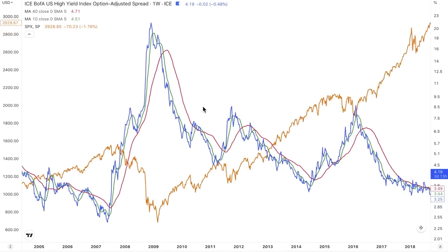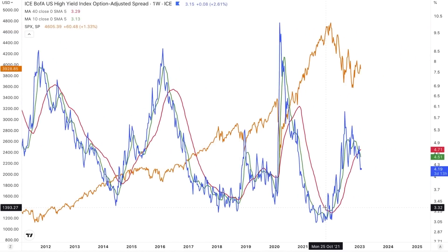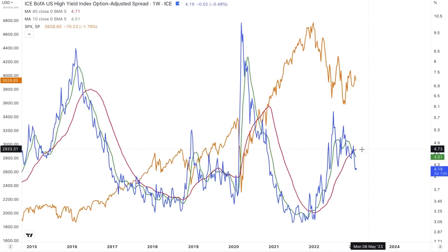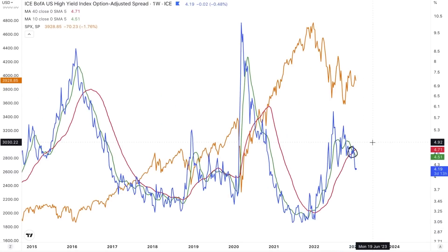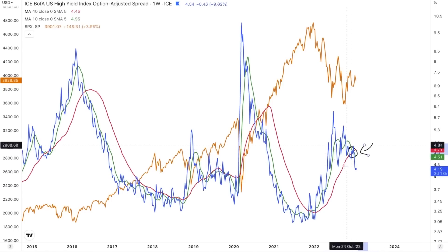Now let's fast forward to what's happening today. We had the golden cross in 2021, we had credit spreads rise significantly, and we're actually seeing a death cross on credit spreads now. So this brings us to the real question of this video: what do death crosses mean?